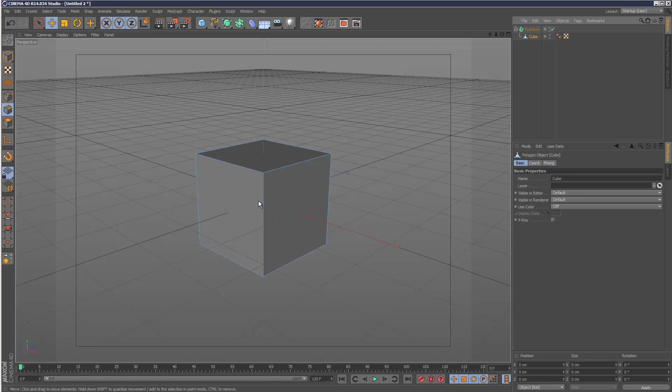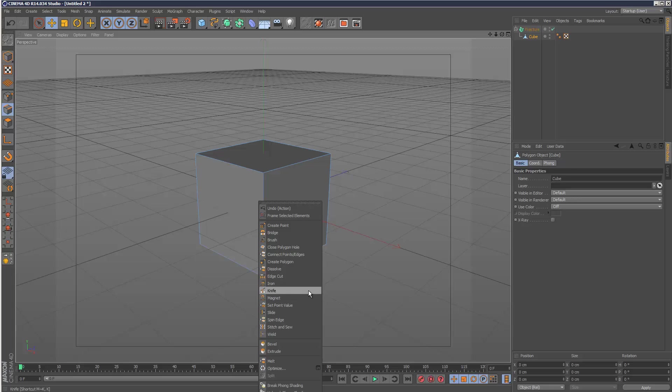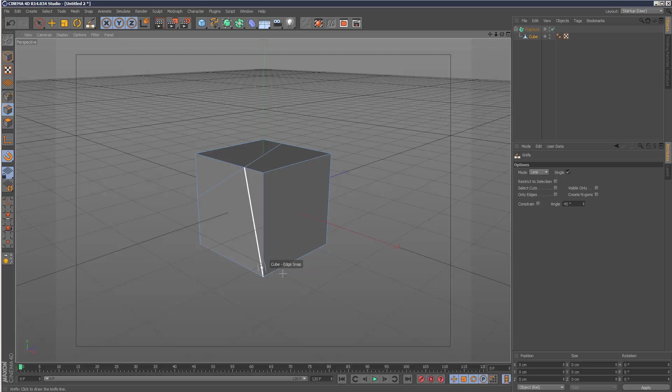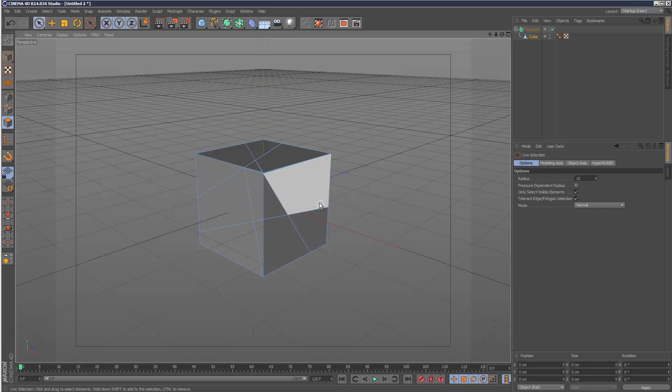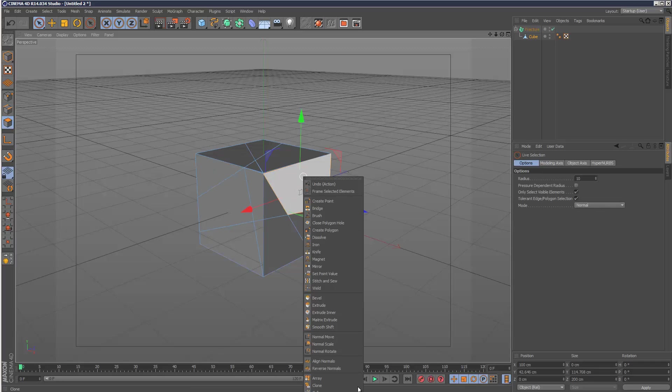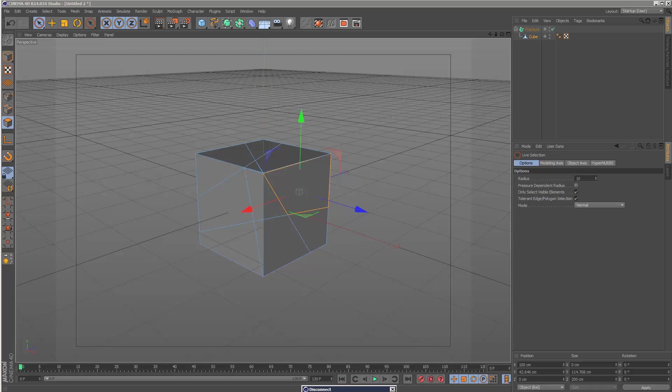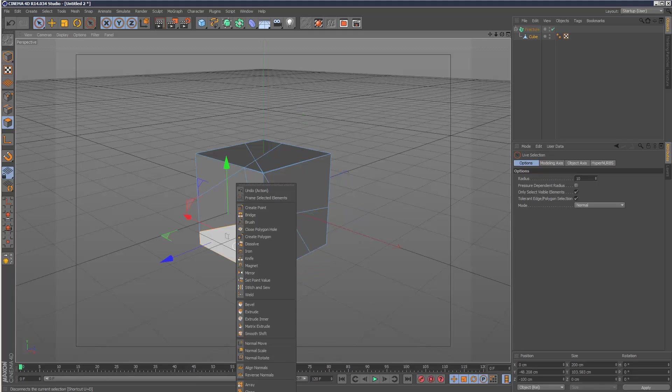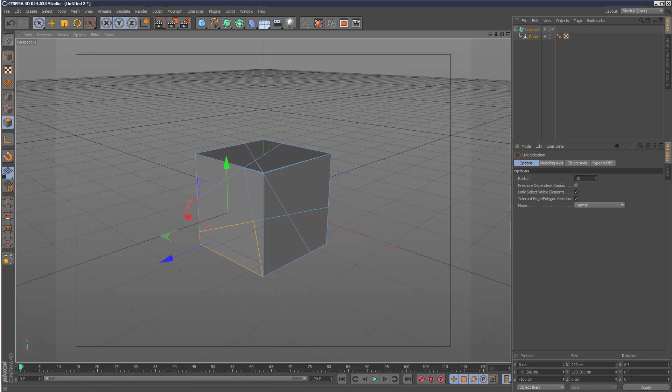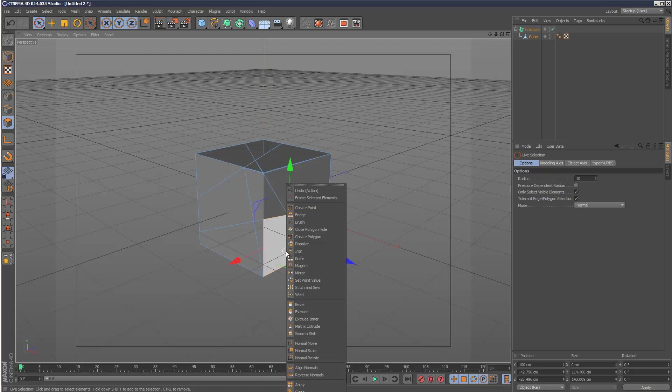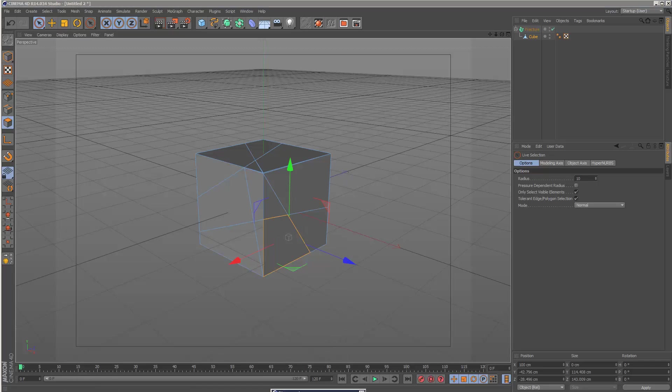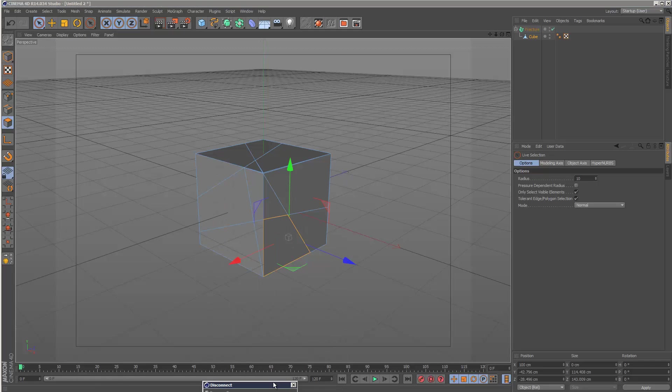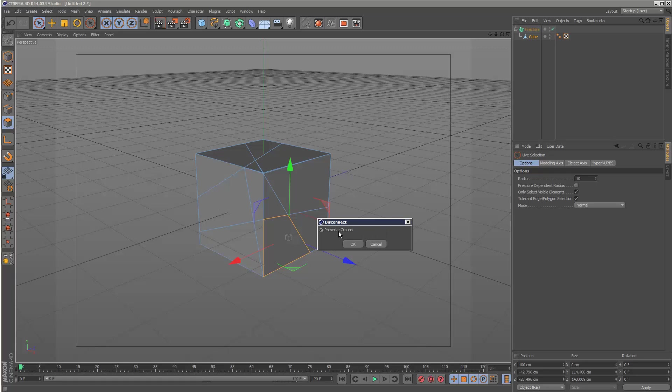Usually splitting an object up into pieces is quite time consuming. You could go into line mode and use the knife tool. Turn off these options so it cuts right through, and create some kind of chunks. Then you'd have to go to the polygon selection tool and disconnect the faces pretty much one by one.